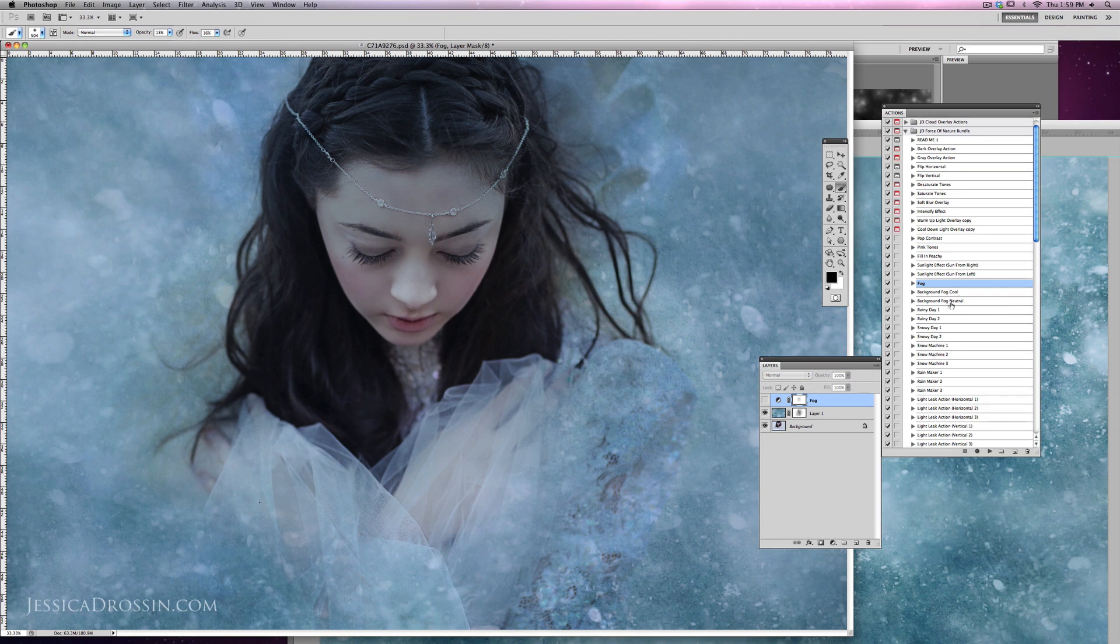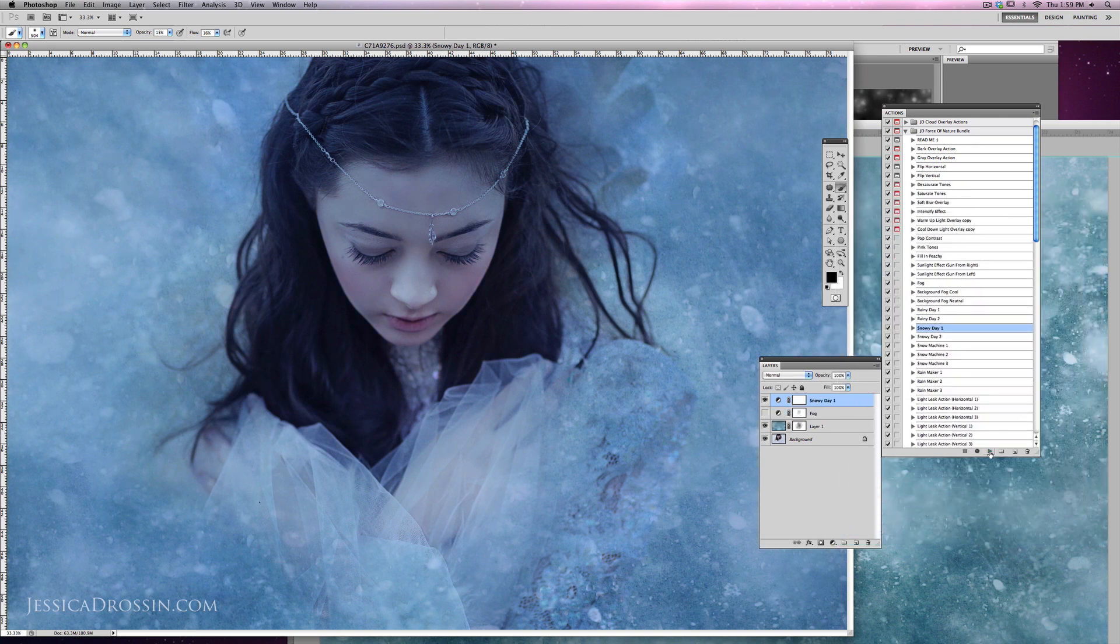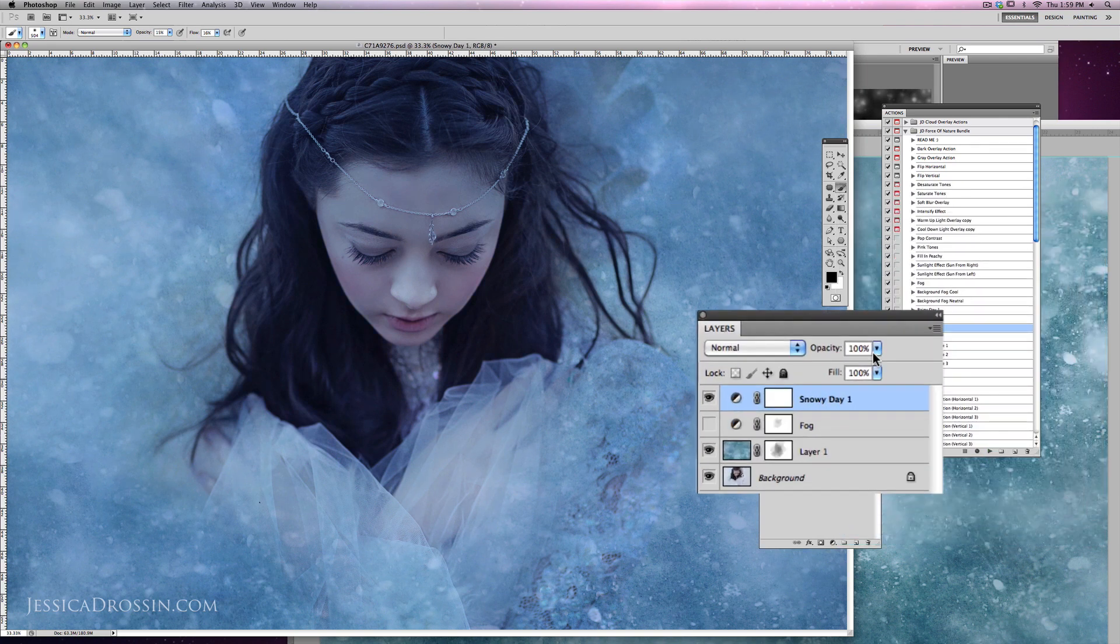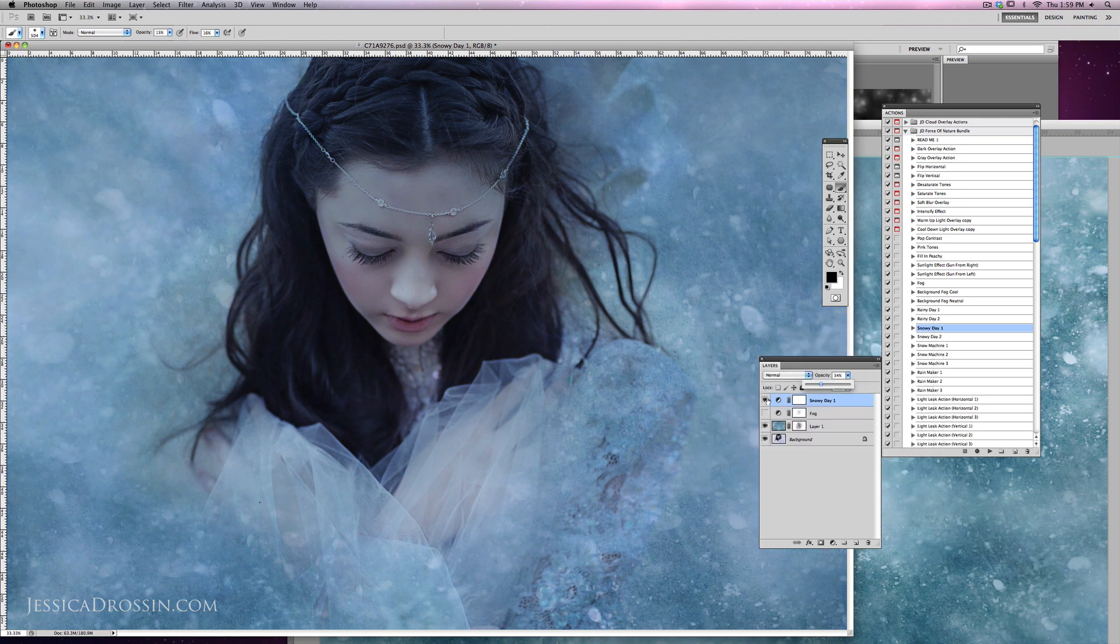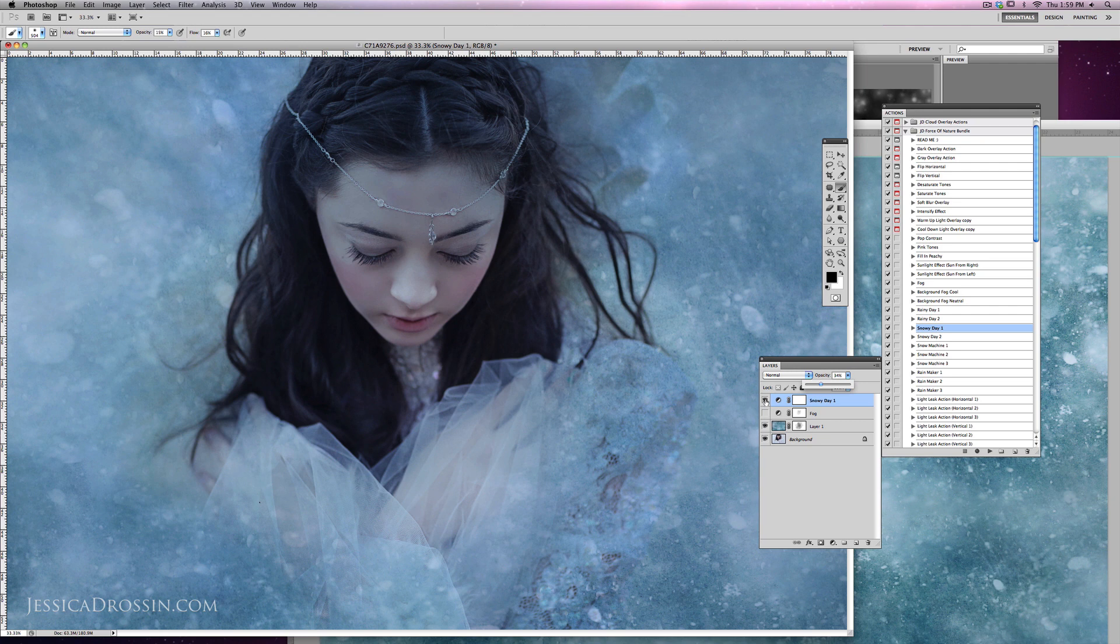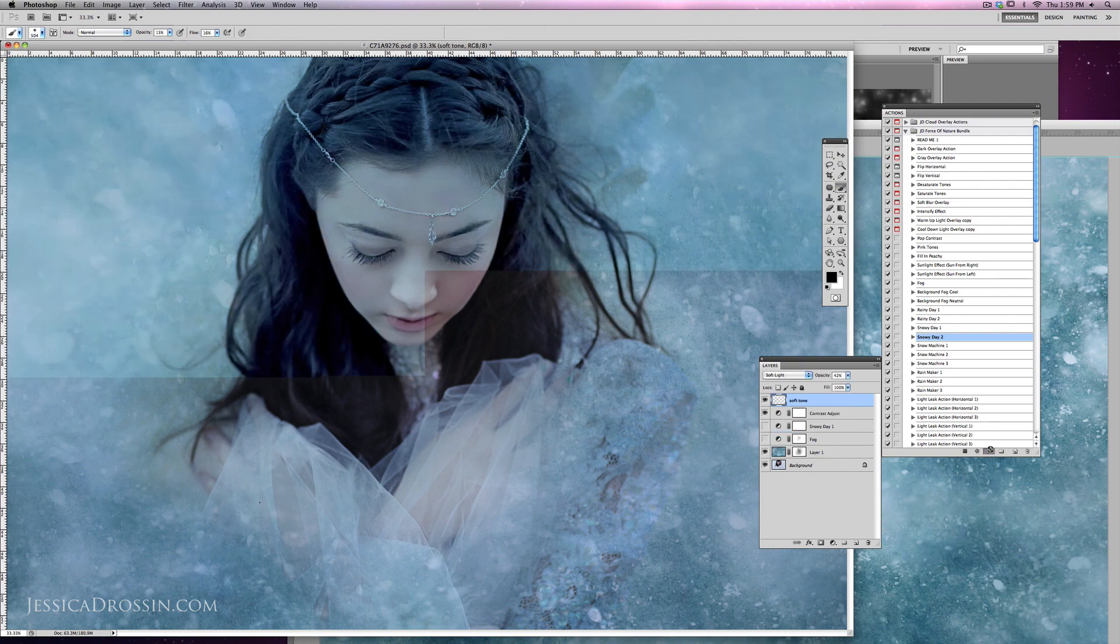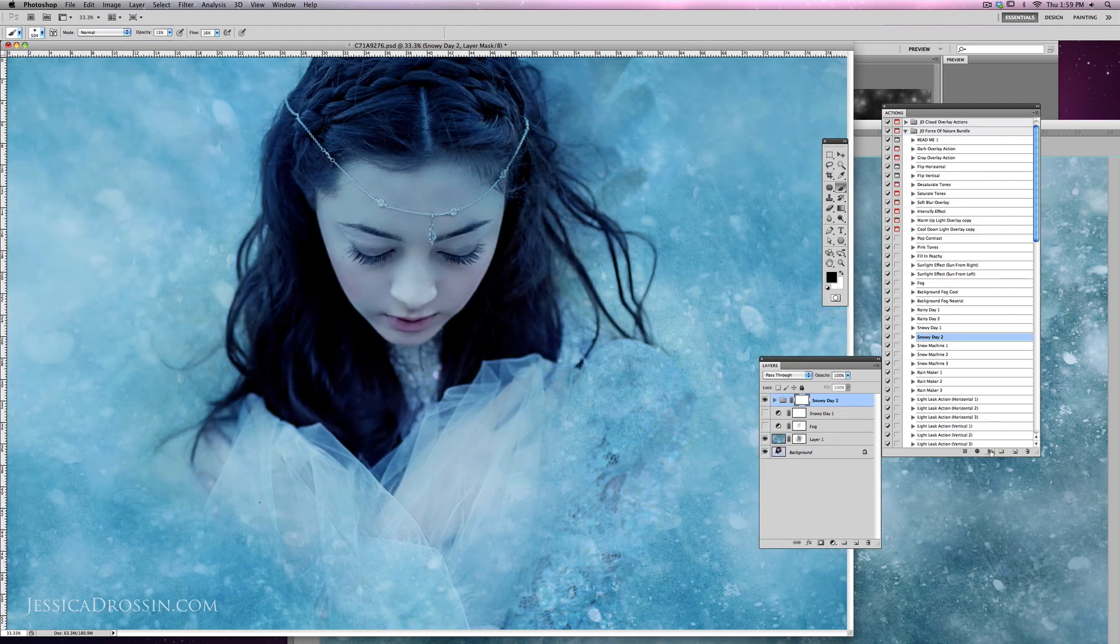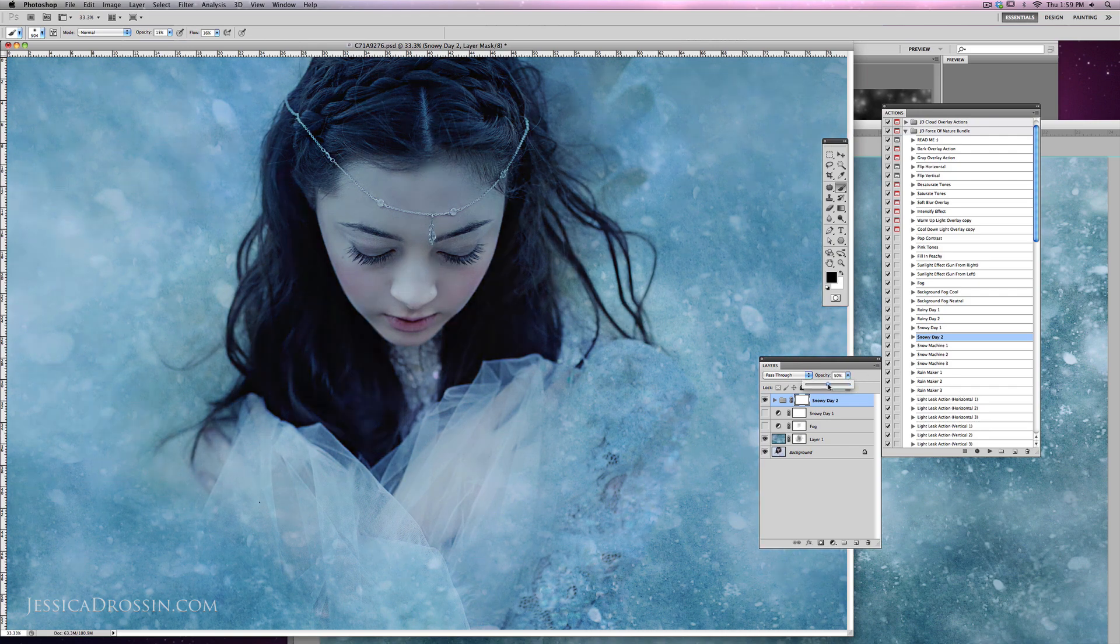Some other alternatives are you can go ahead and use some of the actions that I've included. Here's Snowy Day. That gives it more of a blue tone. You can lower that opacity to work here. This is going to feel probably a little too blue since I am using the overlay for tones. But just to show you, here's Snowy Day 2. And again, because of those overlay tones, I'm going to go ahead and reduce it about 50%.